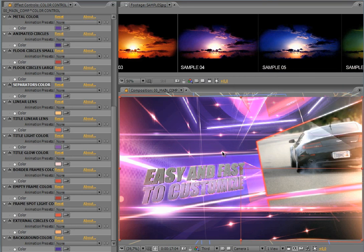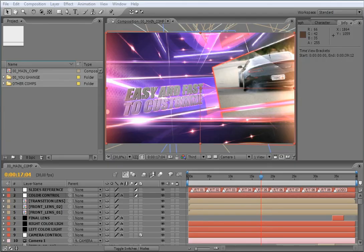Let's go back to the main composition. Now you are ready to customize your project — as you see, it is really easy and fast to do it. We hope you find this new template really usable for your ideas. This is Marcelo from BlueFX. Thanks for your time and remember to visit our site BlueFX.net to see what is new. See you in the next template — bye!